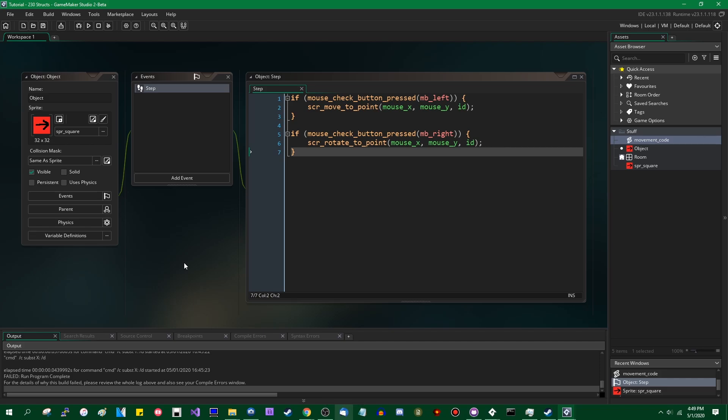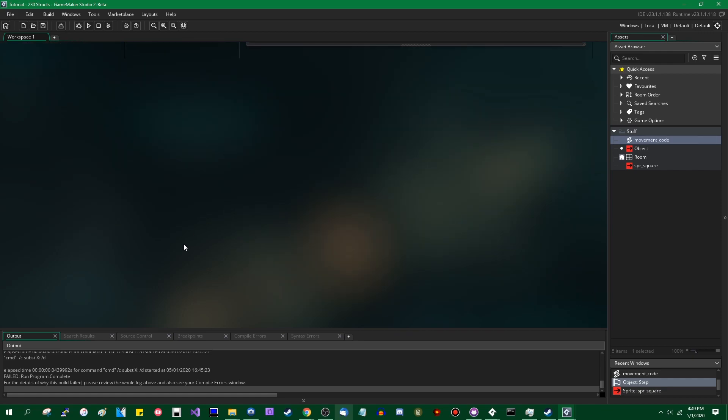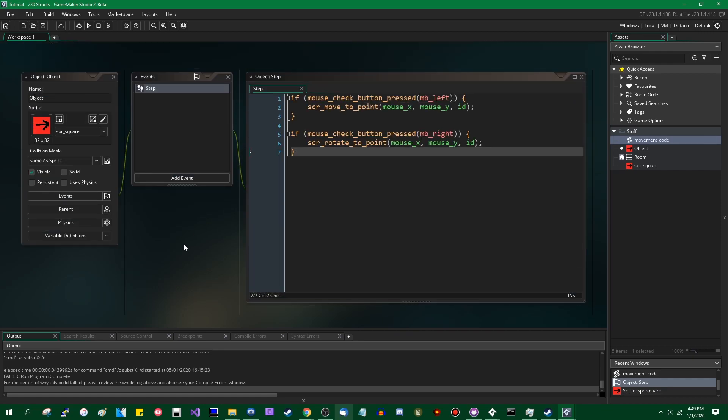Hello, all you crazy people out there. My name is Michael, and I make Game Maker videos. This is a quick addendum to the video on functions that I did not too long ago, relating to the Game Maker Studio 2.3 update.